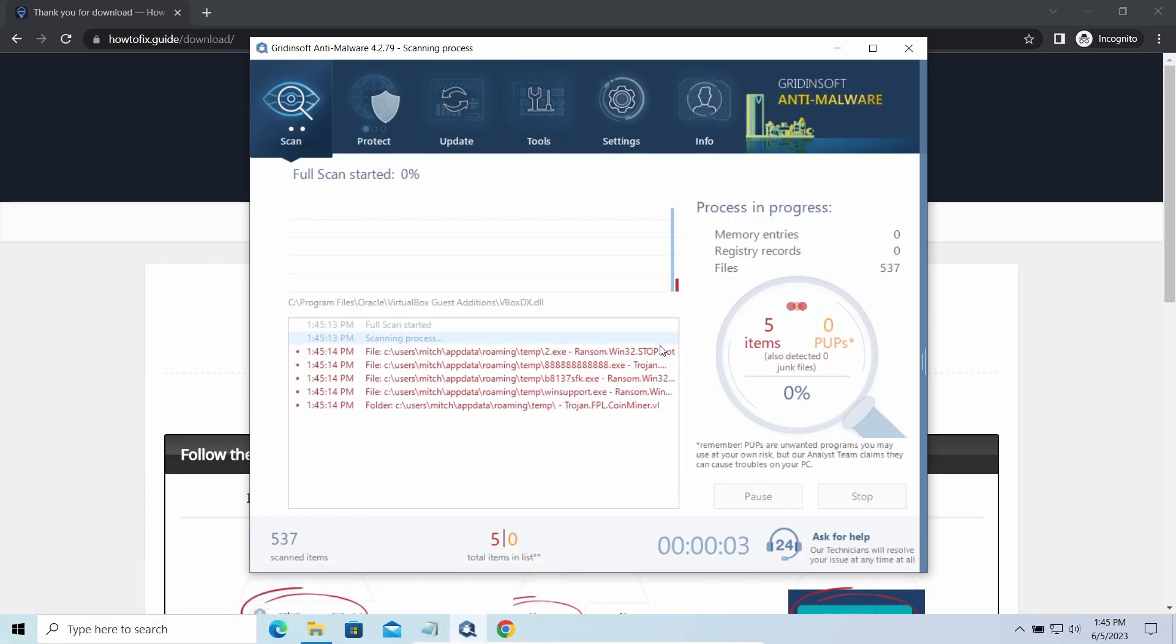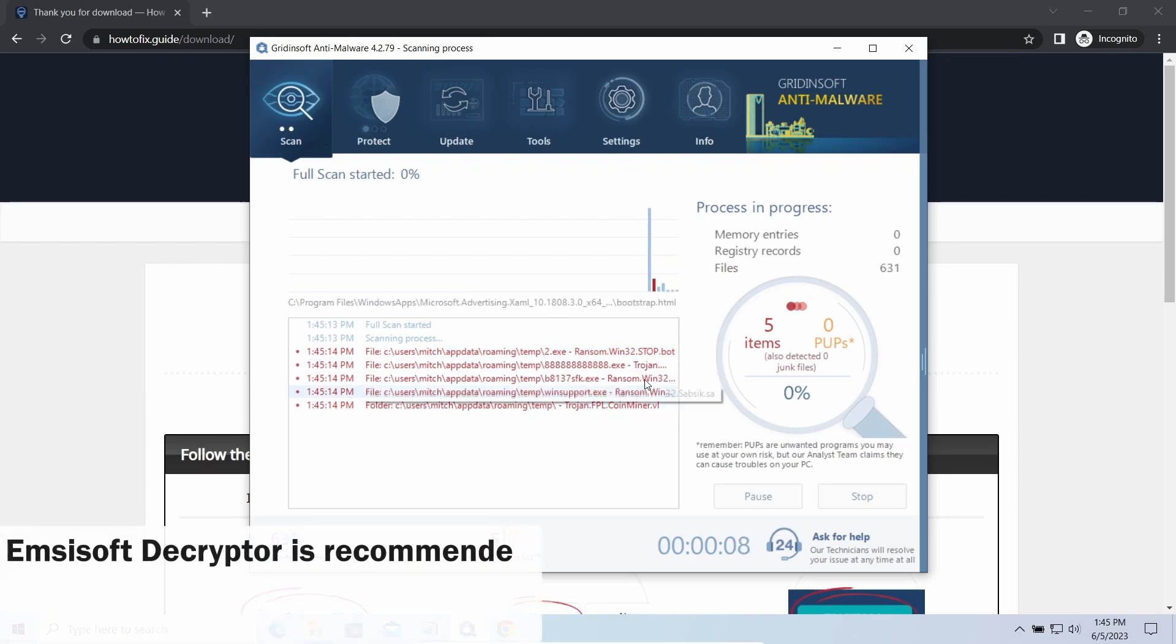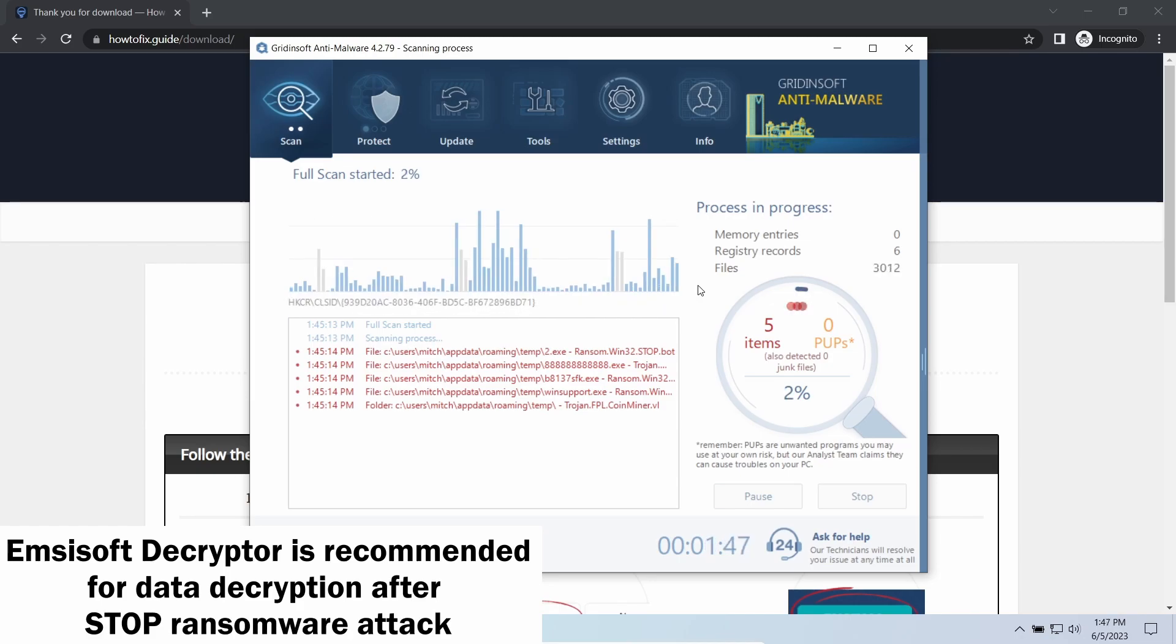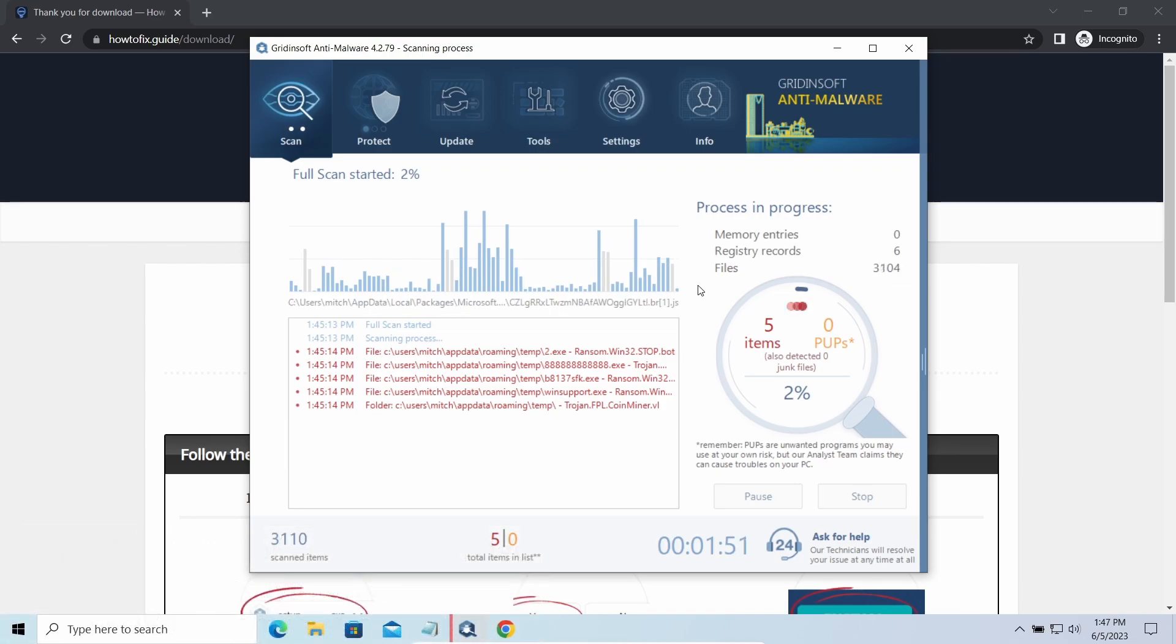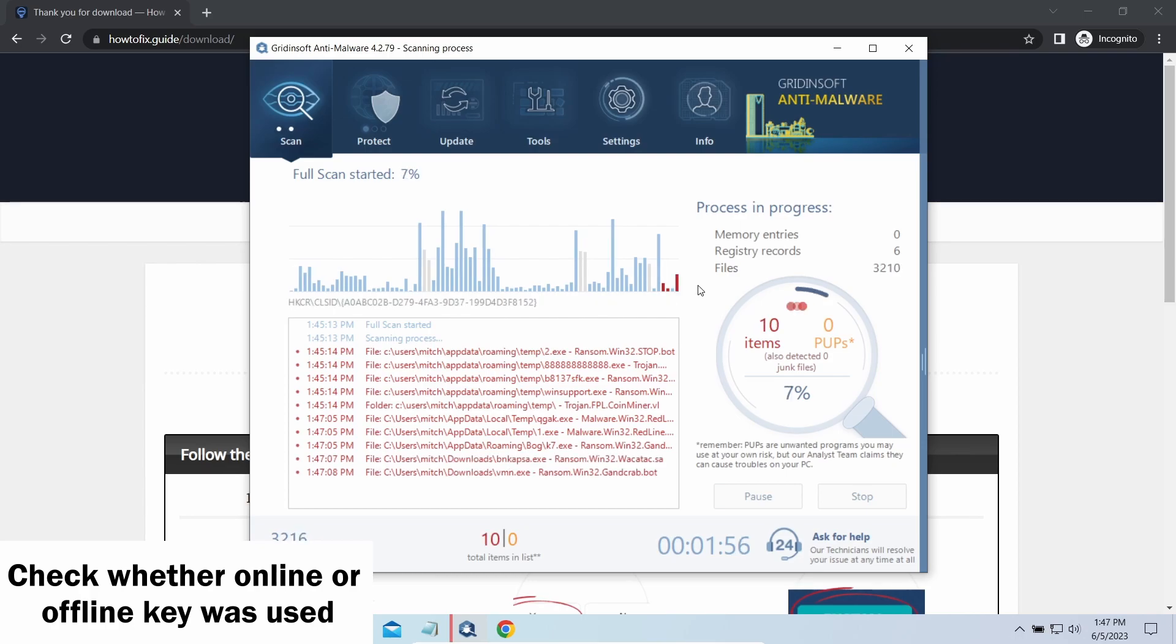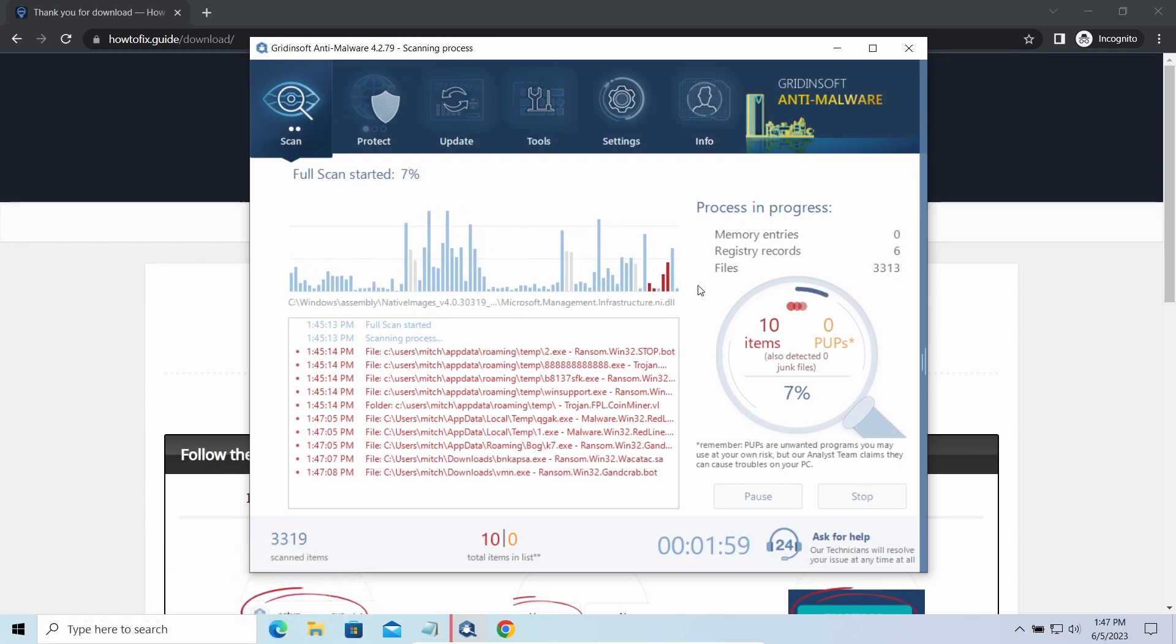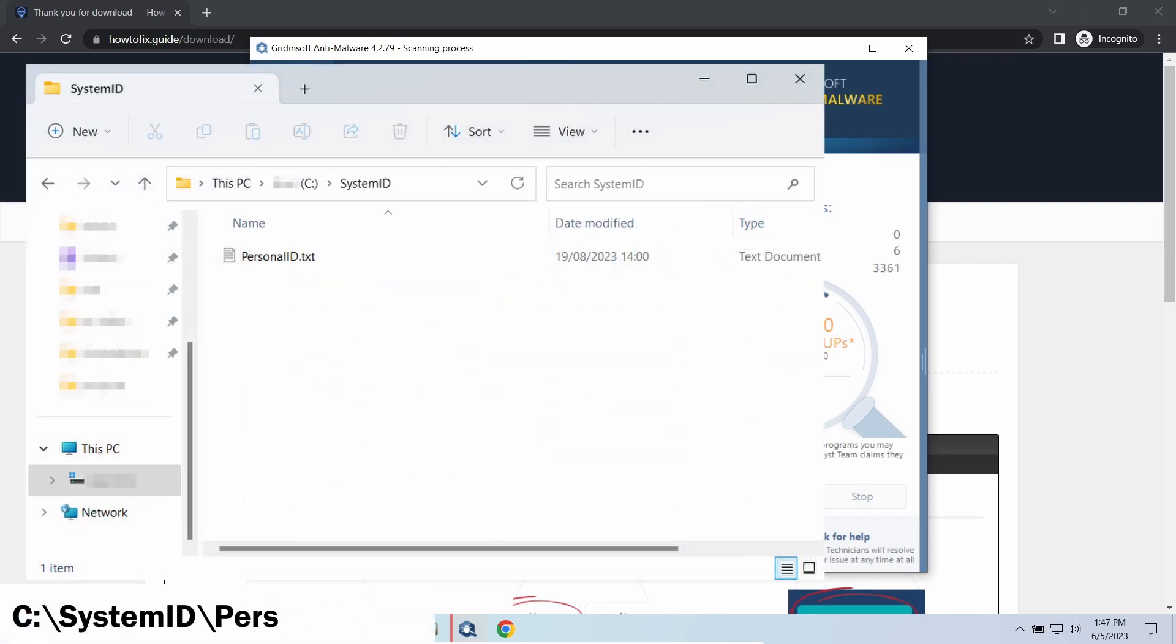Now let's discuss a more problematic side: file decryption. I recommend using the Emsisoft Decryptor tool. It's a free software that is designed specifically to deal with encryption used by STOP ransomware. However, before making any steps here, you need to check whether files are ciphered with an online or offline key.